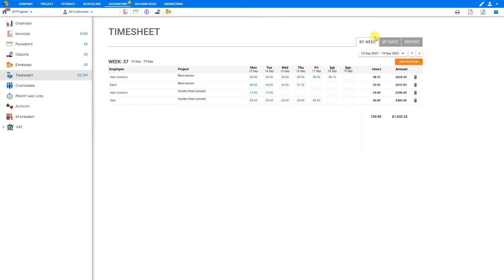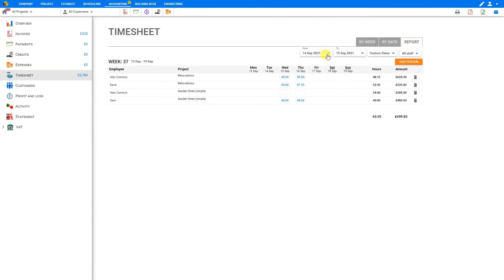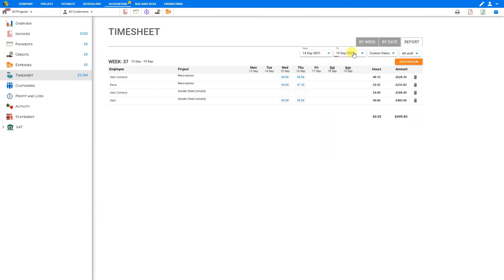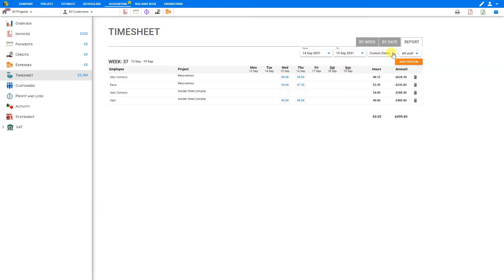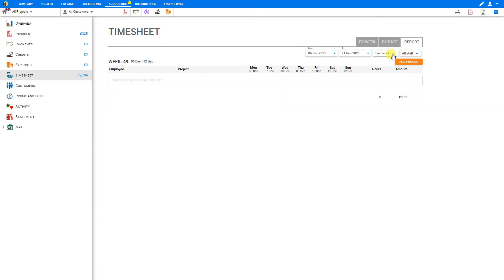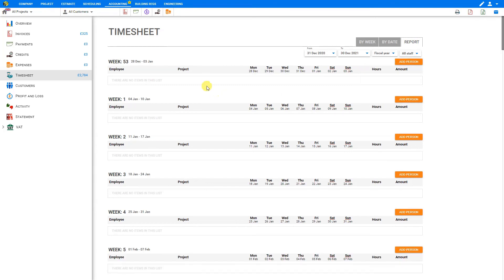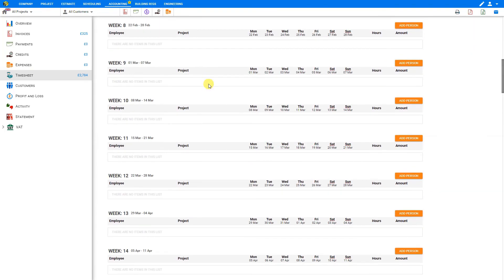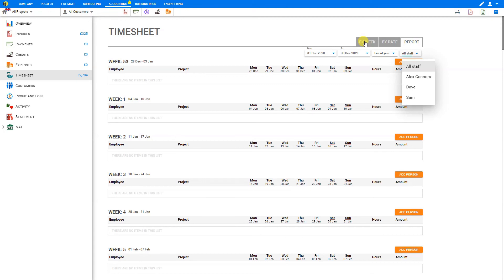If we're looking for the timesheets by date, here we can select by date, and this would be for one specific day. Or alternatively, we can choose Report. Here we can choose a specific date range from and to, to get our timesheets for these custom dates. Alternatively, there's a dropdown list here with quick results for last week, this week, last month, or for the entire fiscal year. This will show all timesheets broken down on a weekly basis. We can also sort this by all staff or by specific staff members. Let's go back to our weekly results.